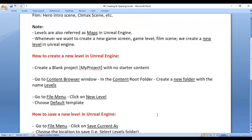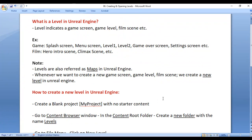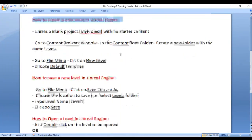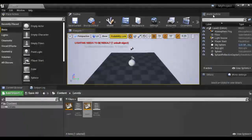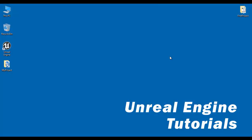That's it for this video tutorial. I hope you have clearly understood what is a level in Unreal Engine. Remember that a level indicates any game screen, game level, or film scene. Levels are also called maps in Unreal Engine. Whenever we want to create a new game screen, game level, or film scene, we create a new level. I hope you understood how to create a new level, how to save a new level, and how to open a level in Unreal Engine. If you like this video, hit the like button and share with your friends. Don't forget to subscribe to our YouTube channel. Keep learning, keep coding, keep sharing. Thank you very much, see you in the next tutorial.